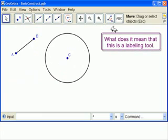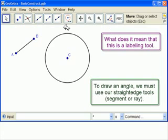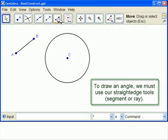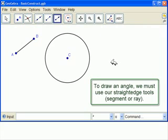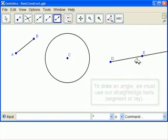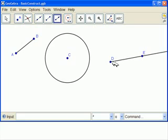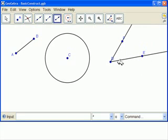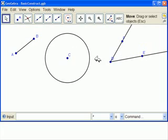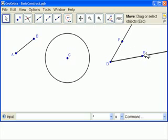Now, what did I mean about this being a labeling tool? Let's draw an angle. So, we use the Ray tool, draw two points, and then come back to this point and draw another. So this is our angle. Here's where we are going to use the Move tool so we can see this. So our angle is EDF.